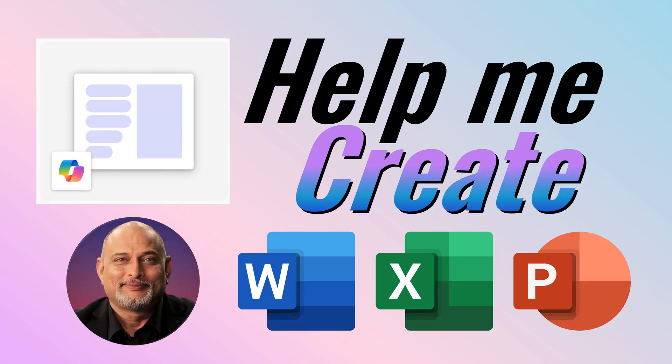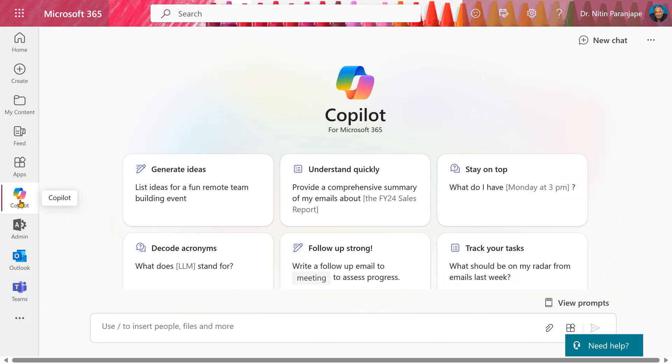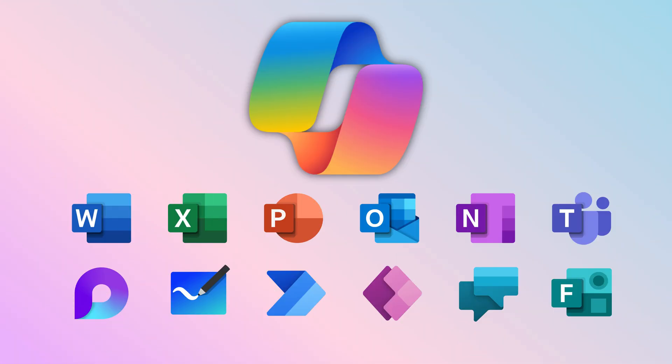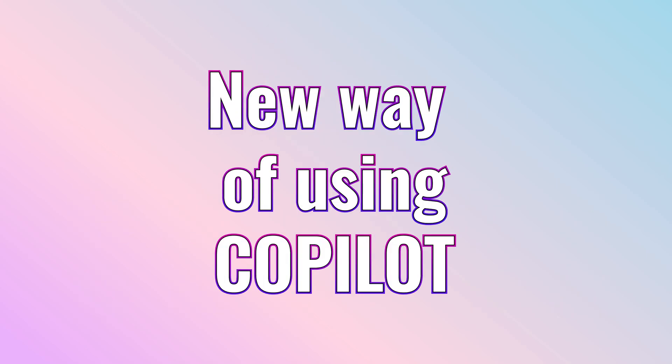Here is a new way of using Microsoft 365 Copilot. It's called Help Me Create. Microsoft 365 Copilot is available as a chat and it's also available as an integrated part of Word, Excel, PowerPoint and many other apps. But now, we have another method of using Copilot.